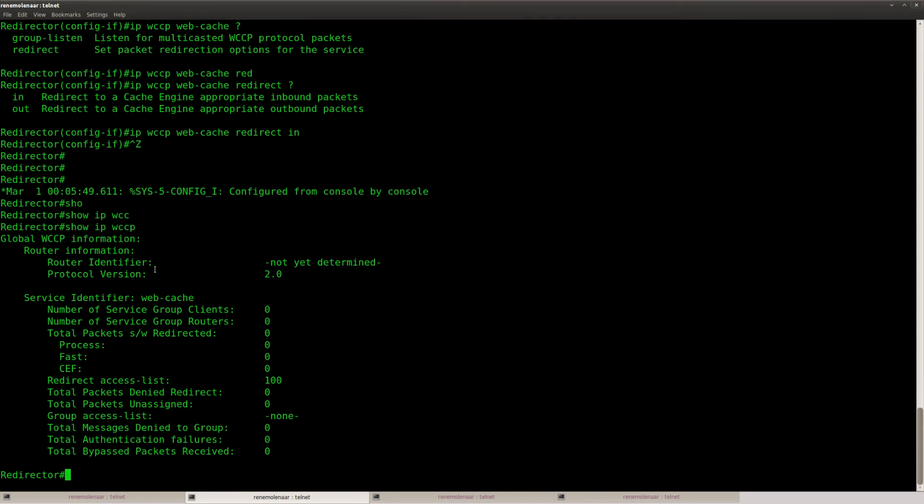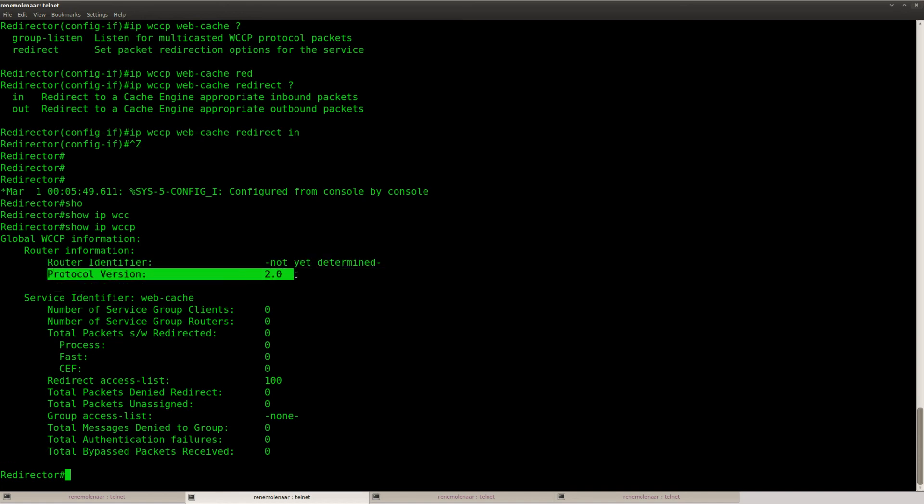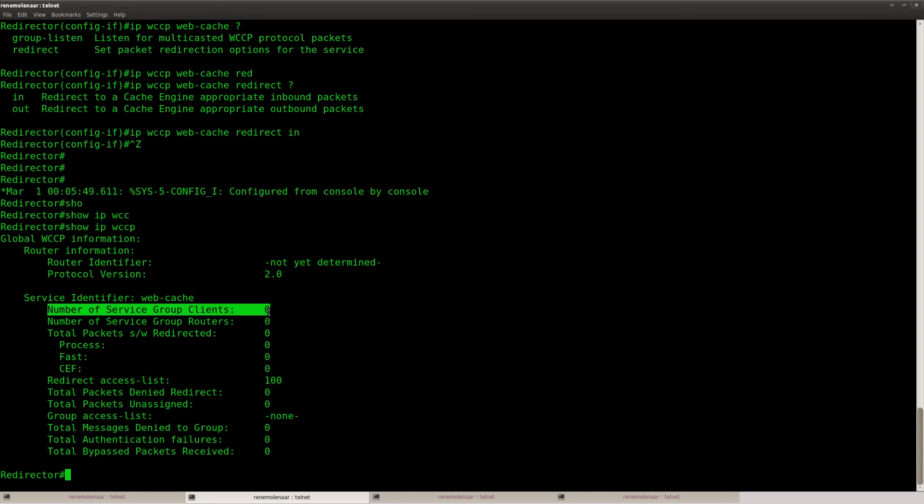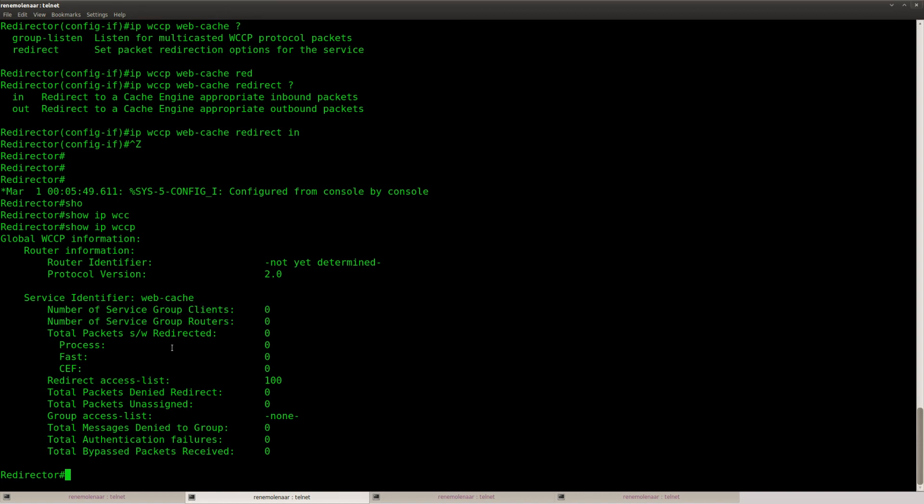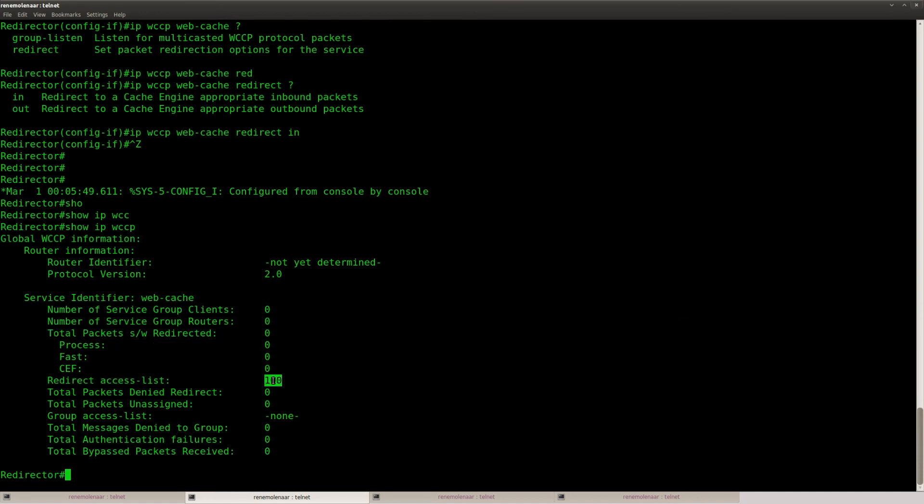Show IP WCCP. So it says global WCCP information, not yet determined. Well there's nothing talking WCCP. But here it will show you the number of clients, routers, packets that are processed. But here you can at least see the access list that we have configured.